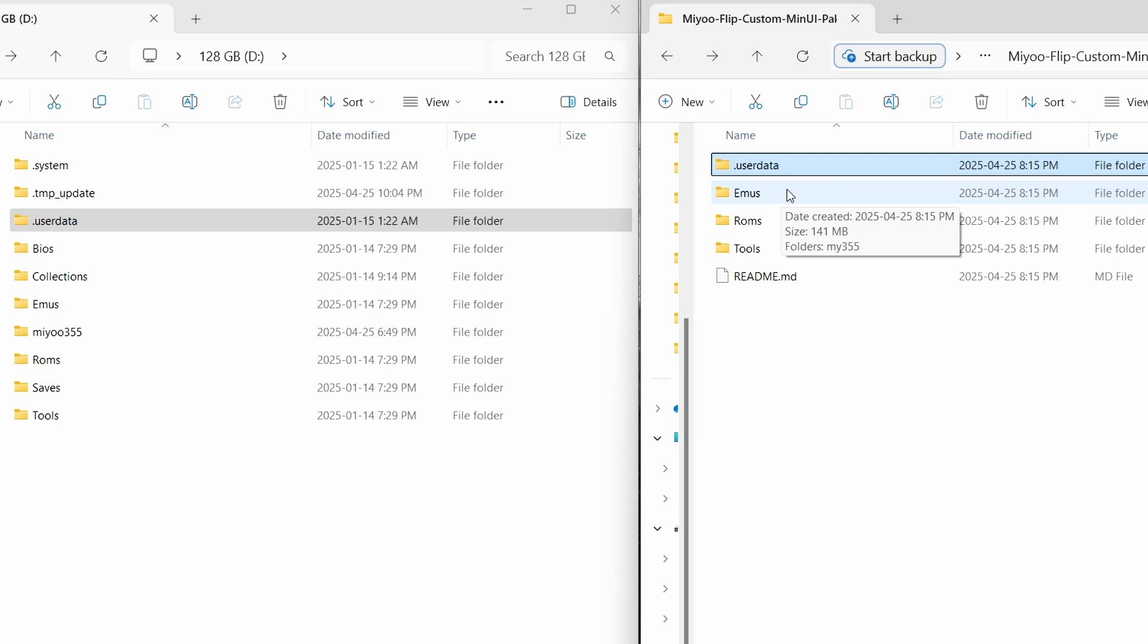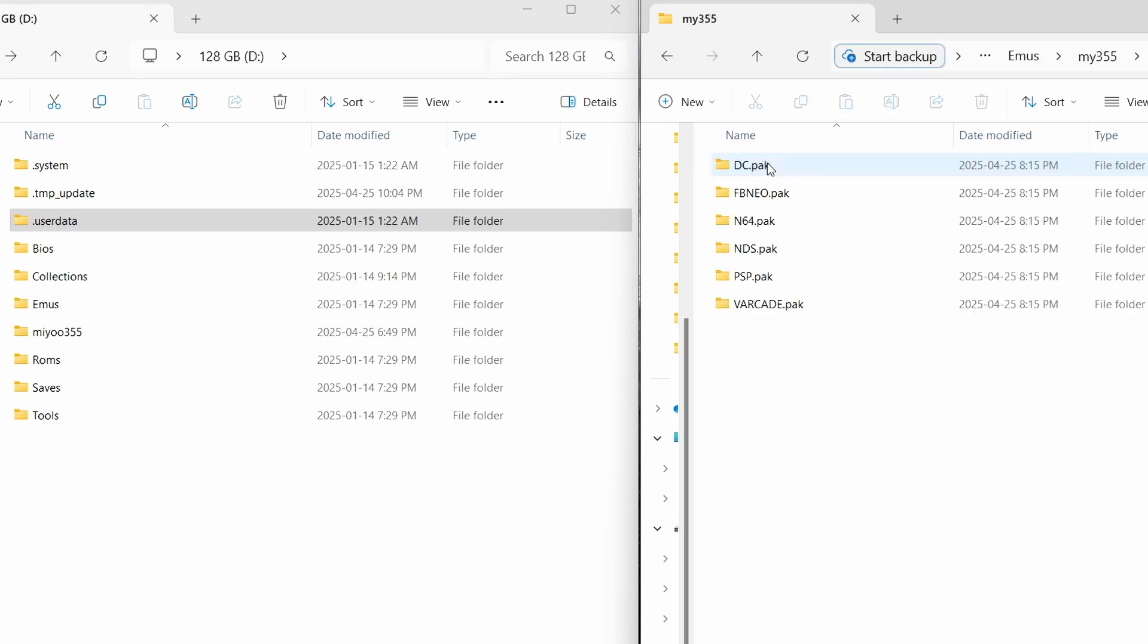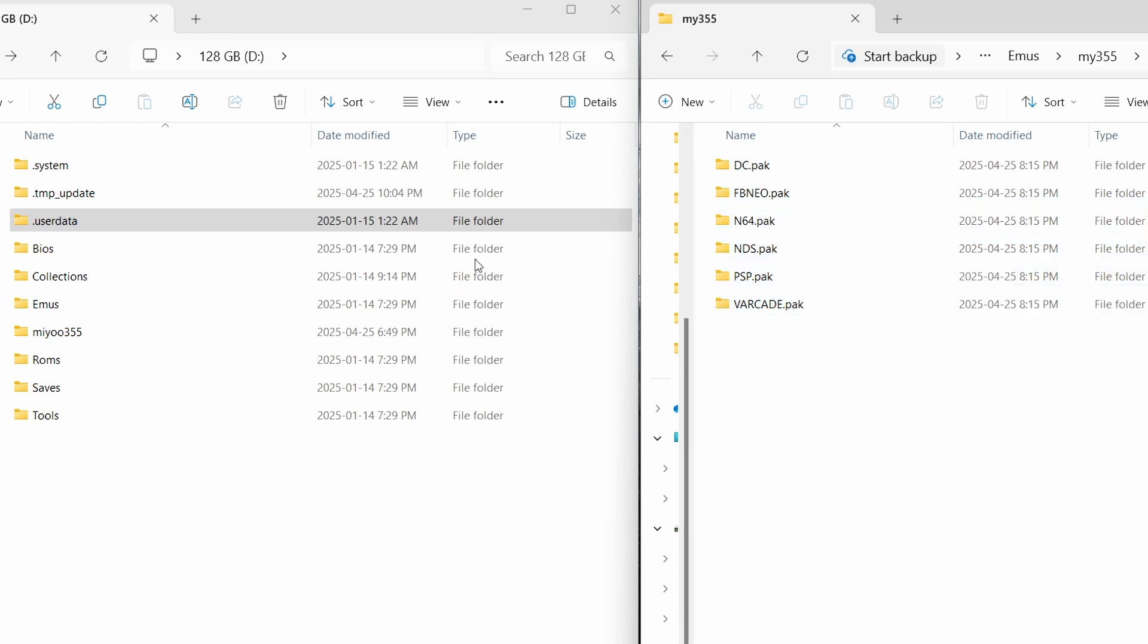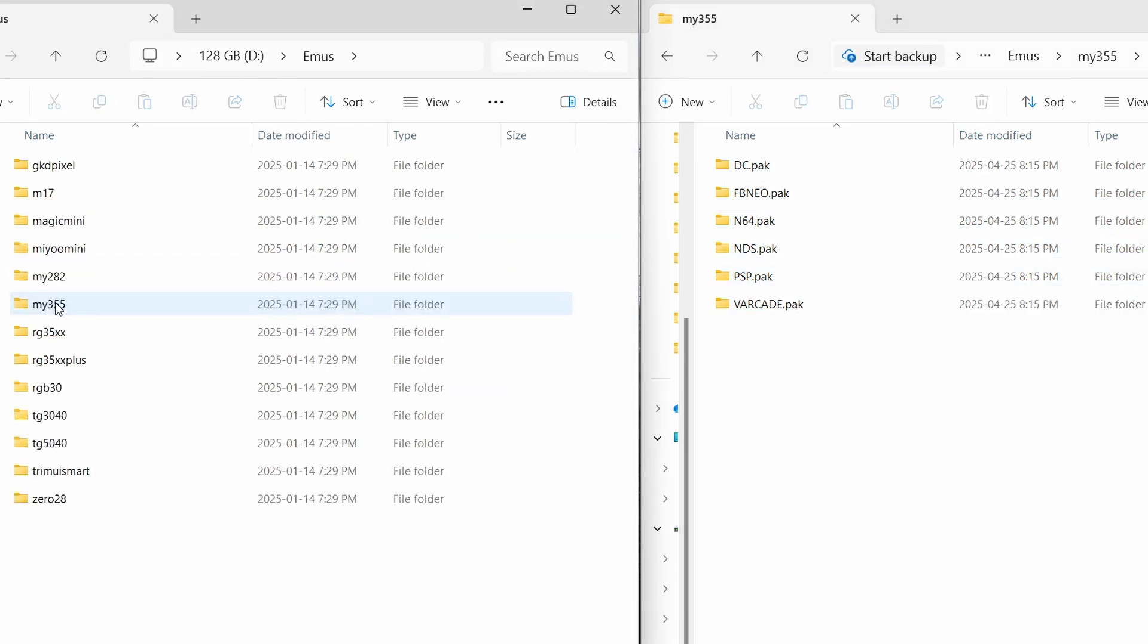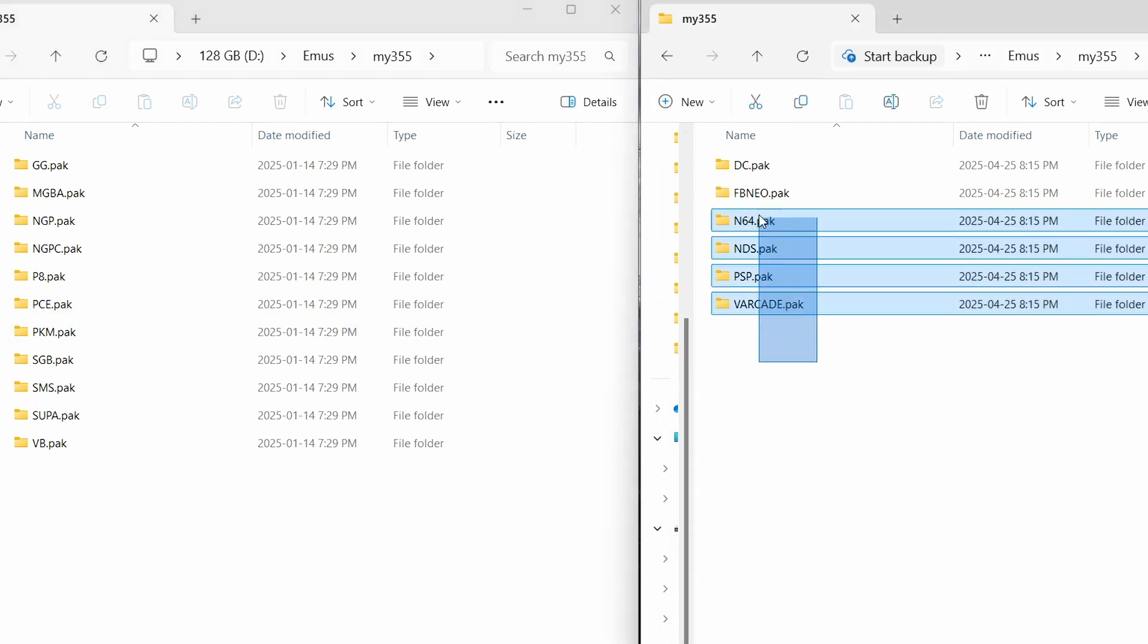Then we'll go into our emuse folder, Miyoo355 again, and here's our packs for our different emulators. And on the SD card, I'll go to the same place, emuse, then Miyoo355, and I'll drag these packs over.